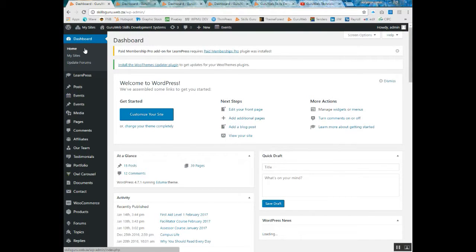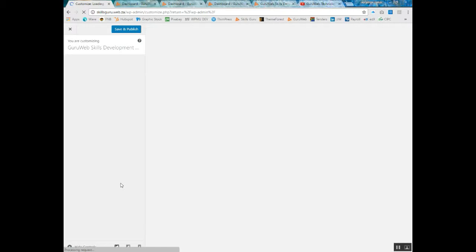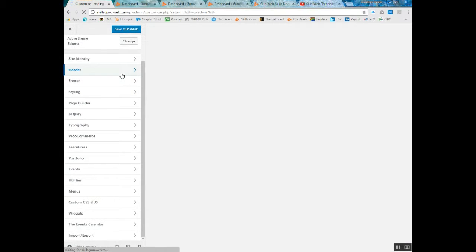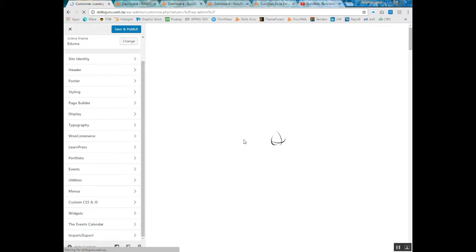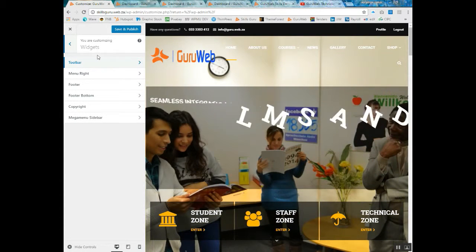You log into the back end of your website and go to Appearance and Customize. From the many options you will see here, scroll all the way down to Widgets. You do need to wait for this page to load, otherwise the widgets will not appear. There we go. Click on Widgets and we are going to customize the toolbar.